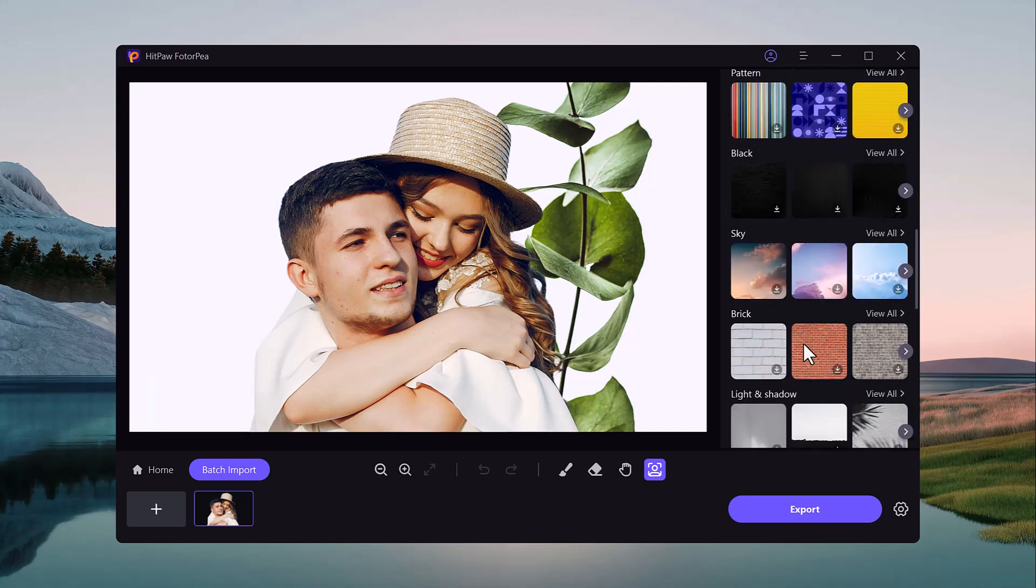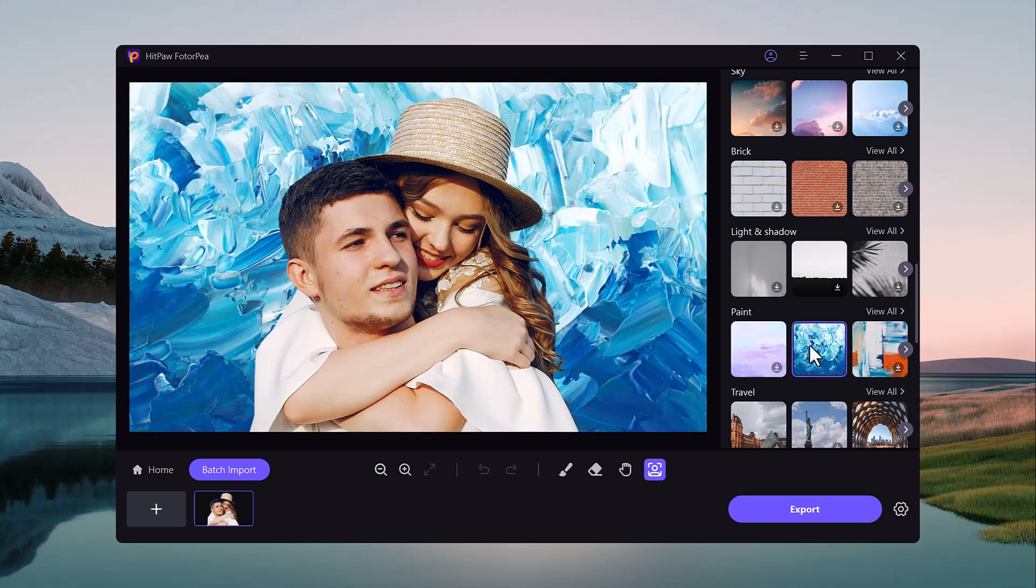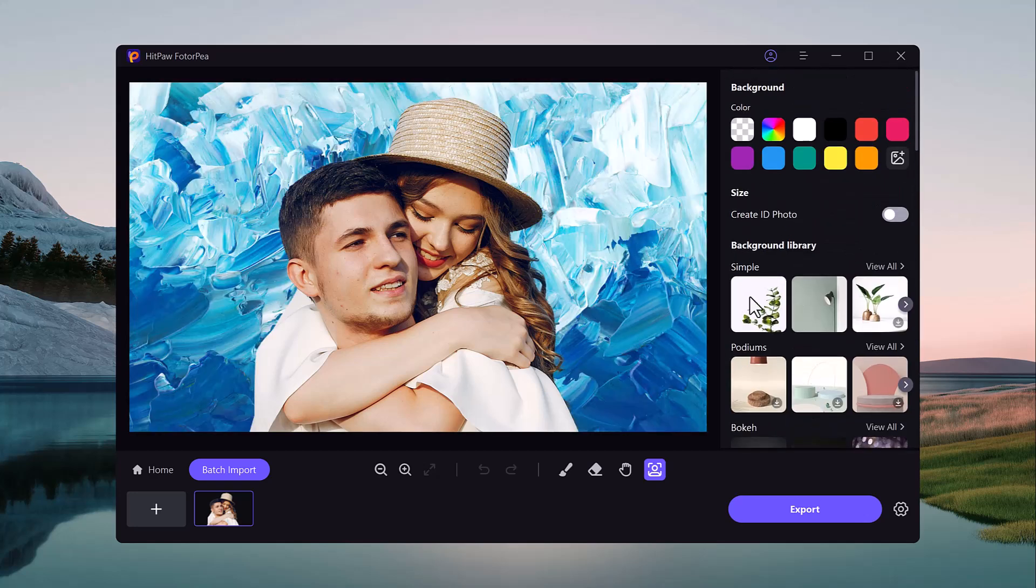You simply upload the image and with a click of a button, HitPaw FotorPea AI detects the background and removes it automatically.